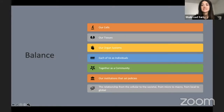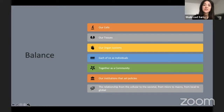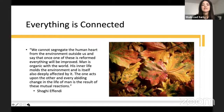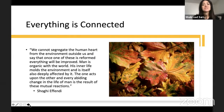Health in the broader sense is affected by the balance of all components of one's body — each of us as individuals, together as a community, and institutions that set policies — from the cellular to the societal, from micro to macro, from local to global. Shogi Effendi says: 'We cannot segregate the human heart from the environment outside of us and say that once one of these is reformed, everything will be improved. Man is organic with the world. His inner life molds the environment as it is itself also deeply affected by it.' This important concept applies when we look at determinants of health in community building activities.